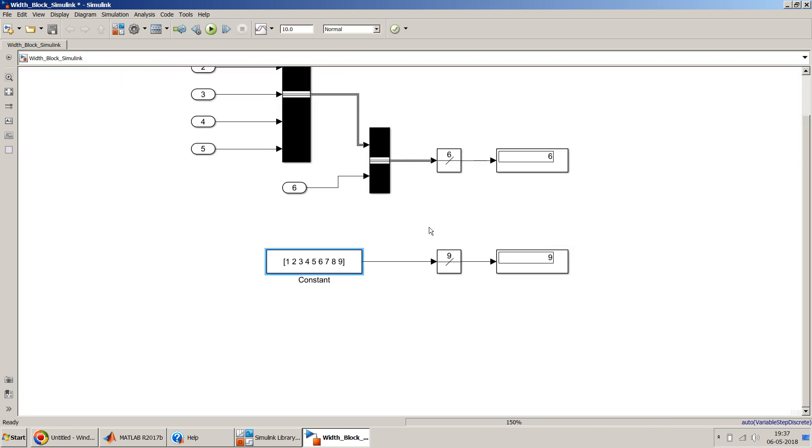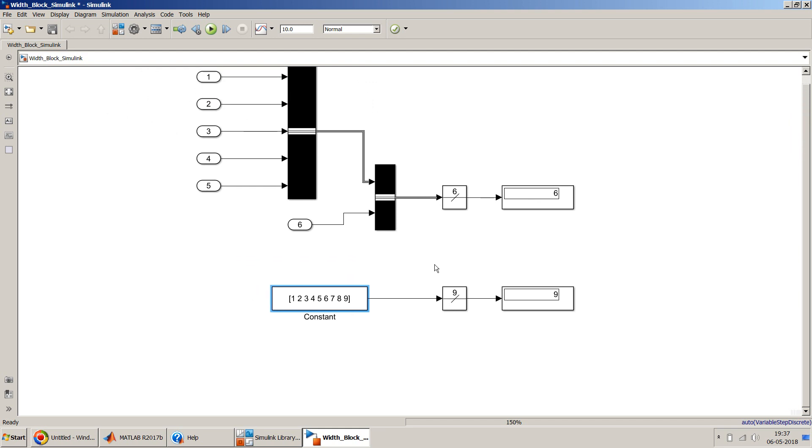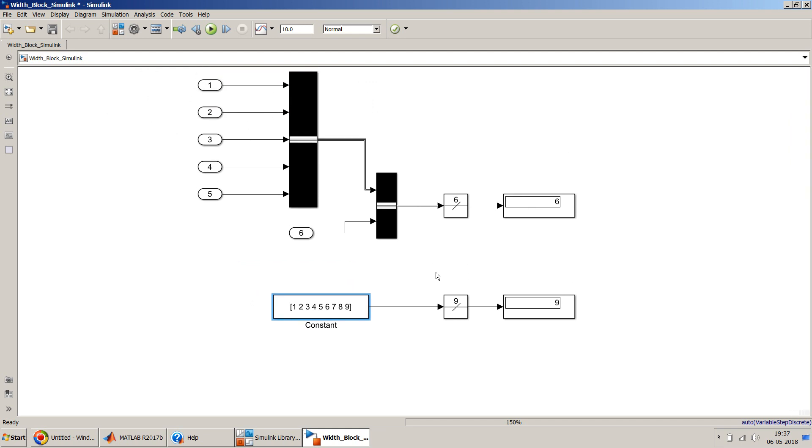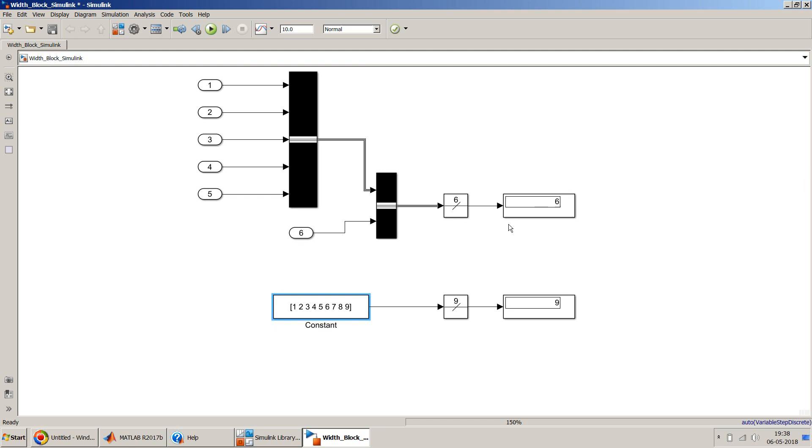So this is a very nice block if you want to measure the number of signals within a bus or number of elements in a vector. You can quickly use this width block. To get the output, I have used the display block, but if you need to use this value in some other processing, you can use to-workspace blocks and all those things to transfer this value as a variable to MATLAB and then use it accordingly.